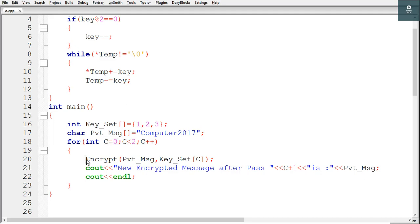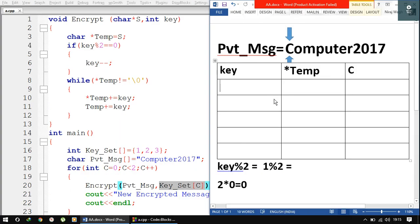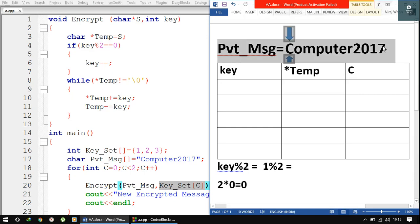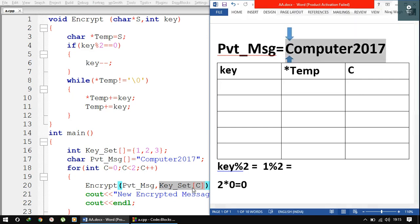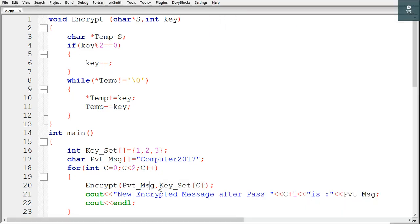Inside this for loop we are calling the encrypt function by passing two parameters. The first one is the array and the second one is keyset of c. I have made a table here with the variables present in this question, including the string pvtmsg. We are passing the array name and keyset of c as arguments. Now c is 0 initially, and keyset of 0 is 1. When we pass an array as a function argument, we are passing the address of the first element — that is, the base address. So we are passing the address of the first element of pvtmsg, which is the address of 'C'.